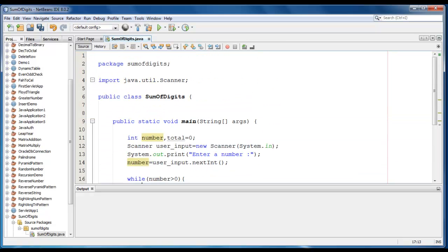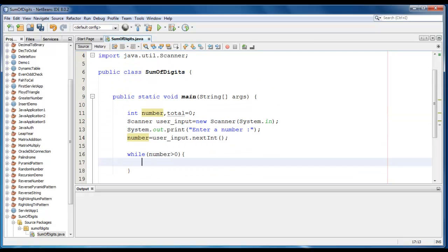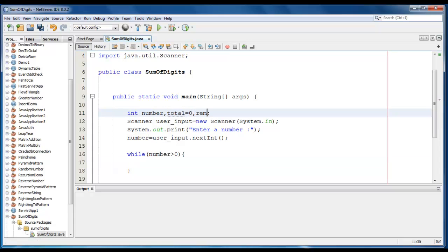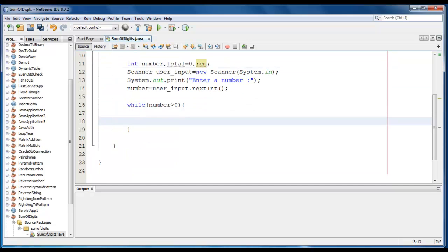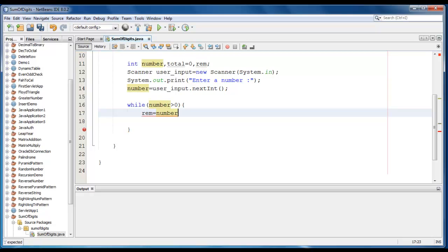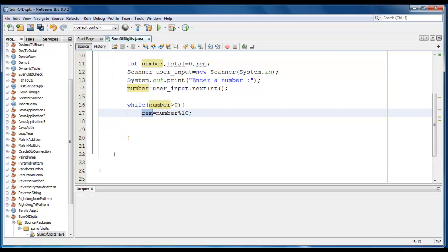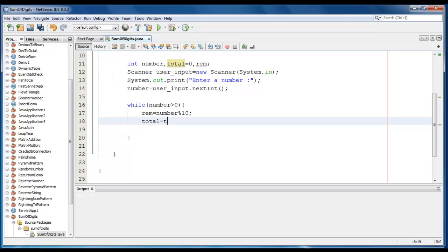Now I require one more variable like reminder, so let it be rem. Now the logic will be: reminder is equal to number modulo 10. So first we'll find the reminder and restore in the reminder value. Now we just add those values, so total will be total plus reminder.